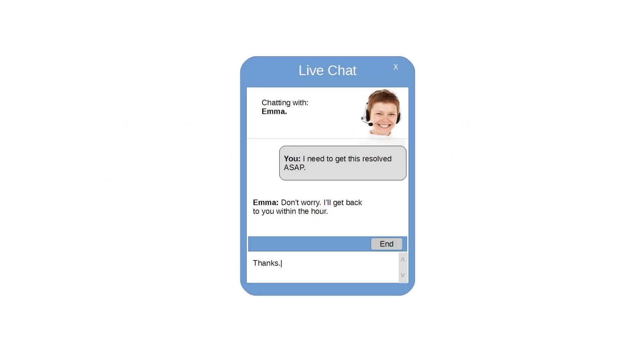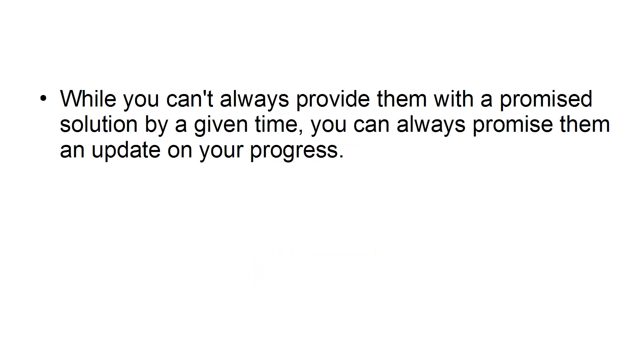Promise a result. In your initial live chat, even if you can't resolve the customer's issue right away, let the customer know exactly when they can expect to hear back from you. While you can't always provide them with a promised solution by a given time, you can always provide them an update on your progress.